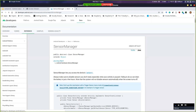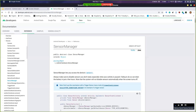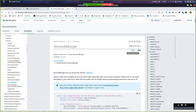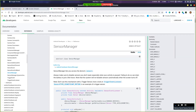Google actually in the top right lets you choose which language to see the example. So if you choose Kotlin, it updates the information — although here it's still showing Java.